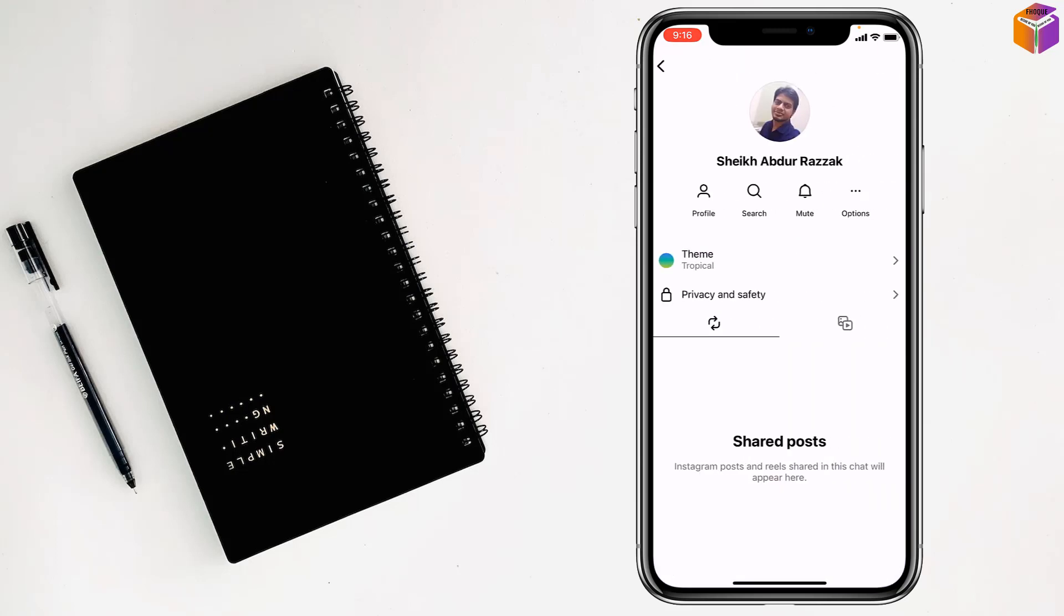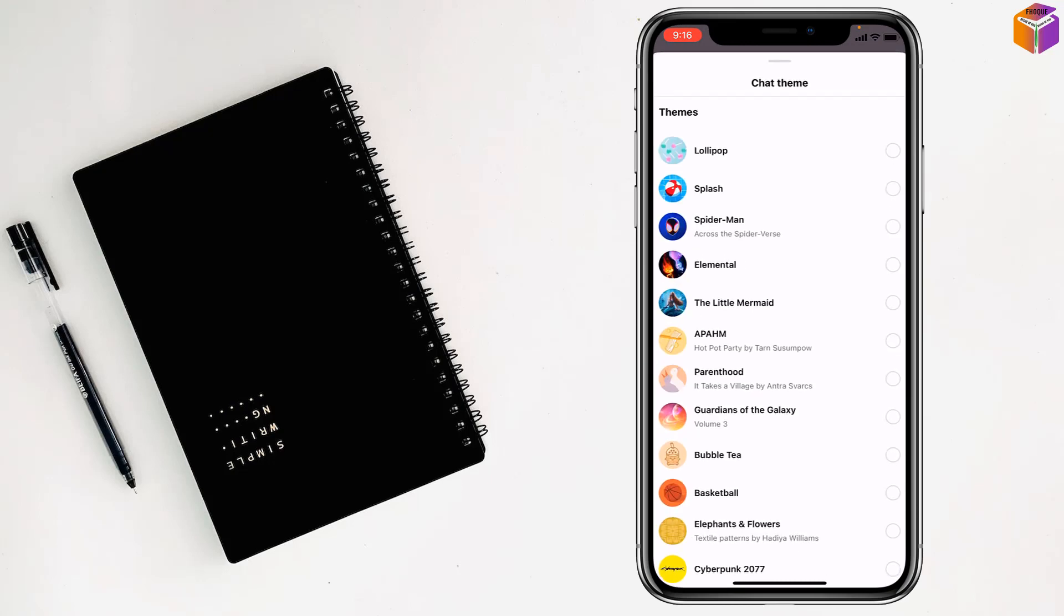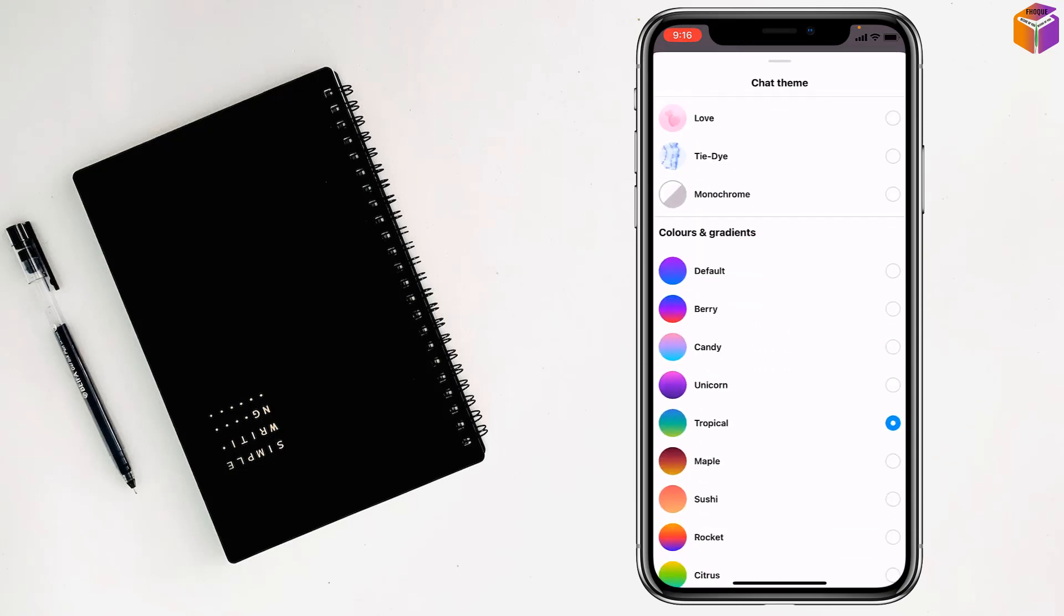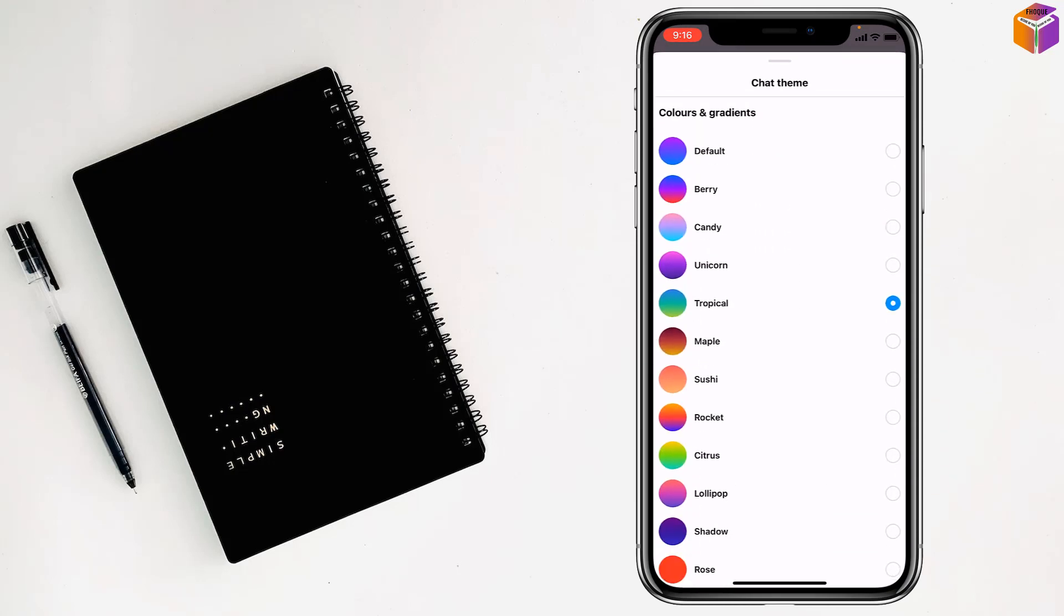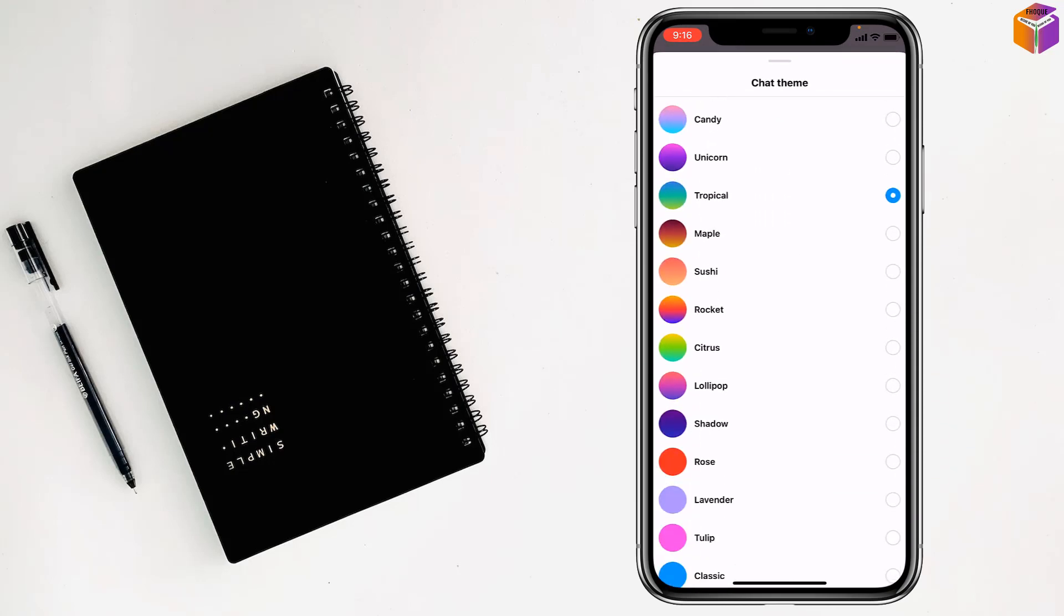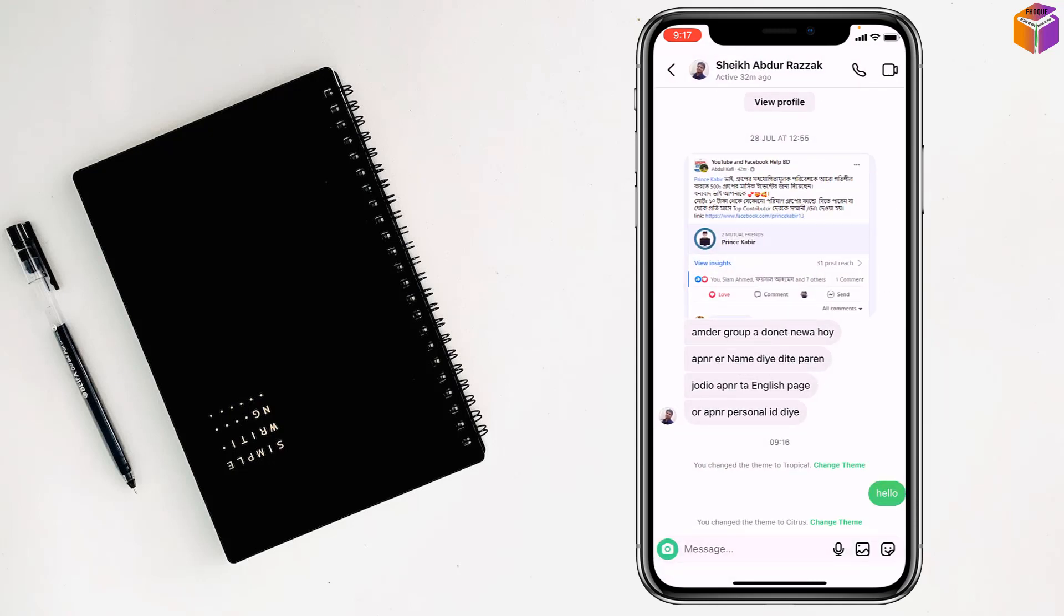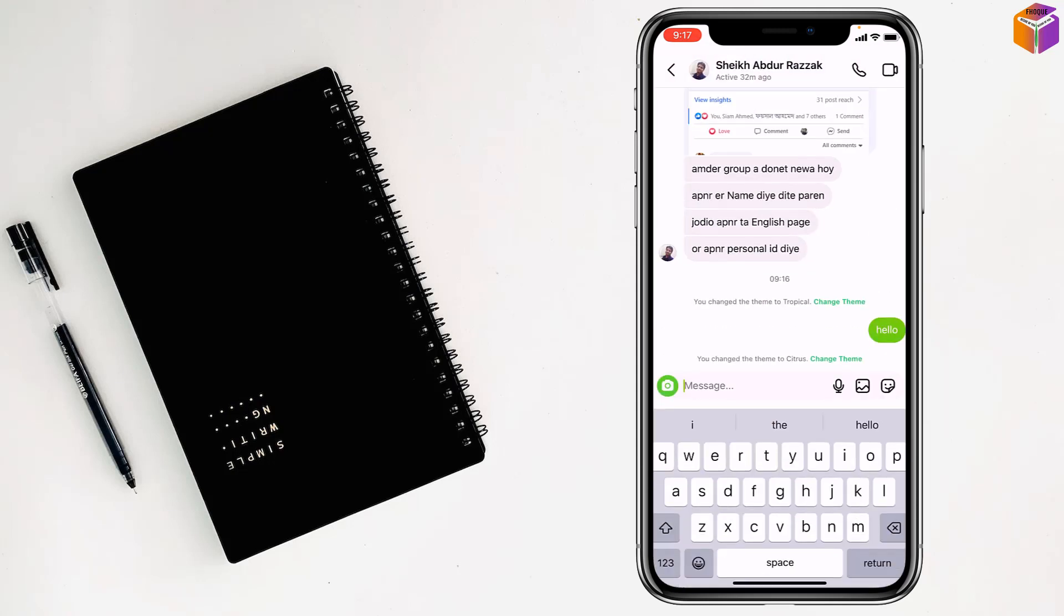Tap on theme, scroll down and select color, anyone. Now I want to choose citrus, so tap on citrus. Go back and see, it has been changed to citrus.